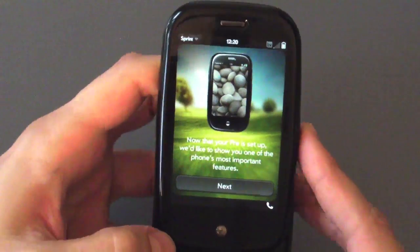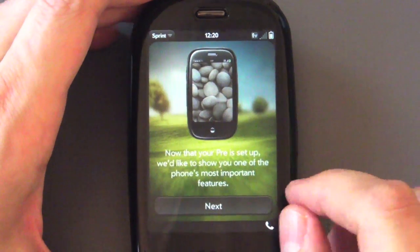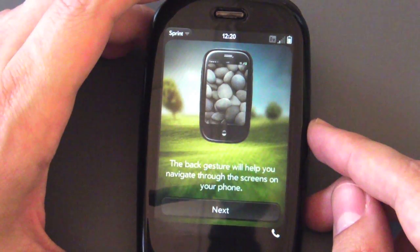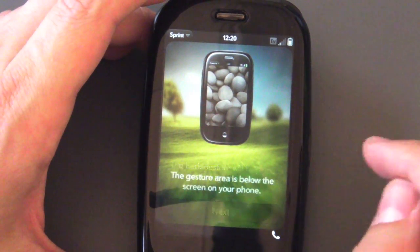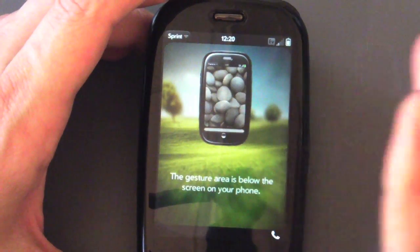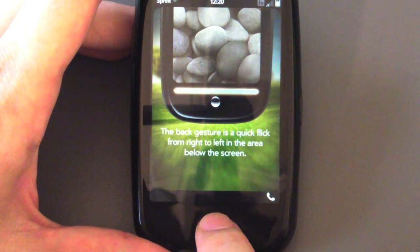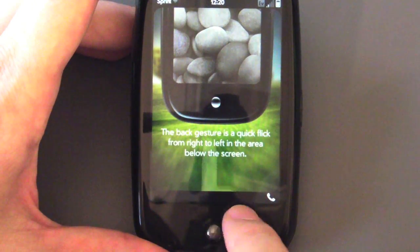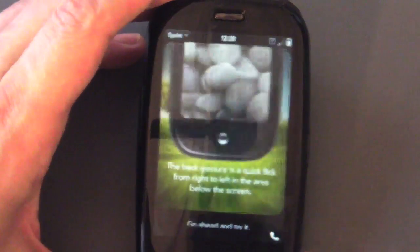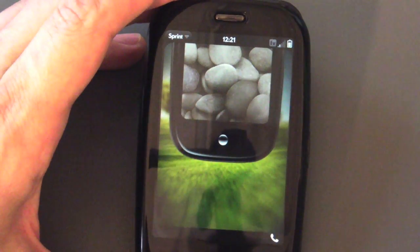And now we're going to get some stuff about the Pre and how gestures work. Let's walk through this gesture guide, because this is actually pretty important — without it, you're kind of lost if you've never seen a Pre before. The first thing they explain is the back gesture. It's an area below the screen, and it really works better if you use the area between the center button and the screen. You can do it on the right or the left — it works just the same.